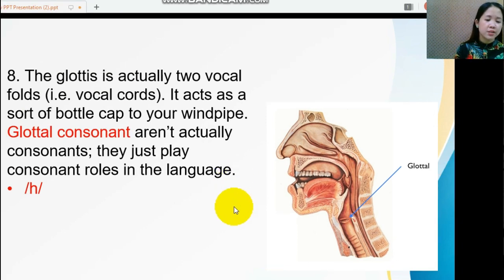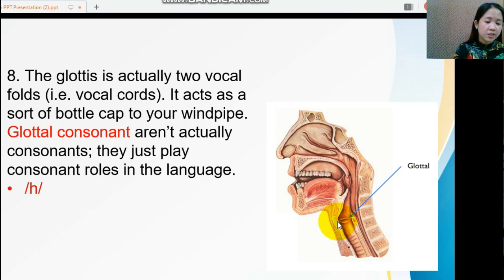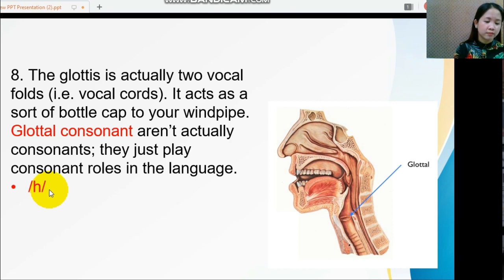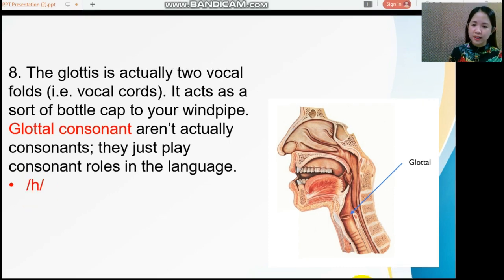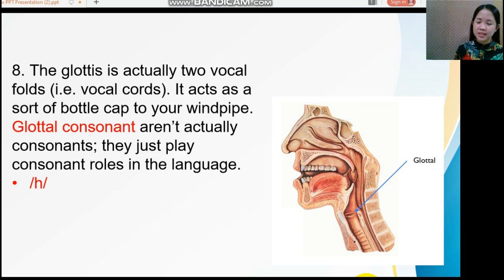The last place is the glottal consonant. The glottis consists of two vocal folds that act as a valve for your windpipe. The glottal consonant isn't usually a consonant — it plays a consonant role in the language. The sound /h/ is the glottal consonant. Place your right hand on your larynx and produce the sound. There is no vibration, meaning this is a voiceless consonant. This concludes our discussion on manner of articulation, places of articulation, and phonation of the consonant. Thank you for watching.